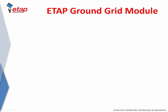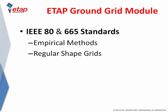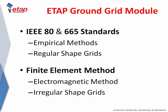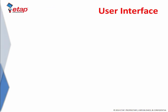For the ground grid studies, ETAP fully employs the empirical methods based on IEEE 80 and 665 standards to model a variety of regular shape grids. In addition, ETAP uses the finite element technique and the state-of-the-art electromagnetic method for an accurate analysis of any irregular shape grid model.